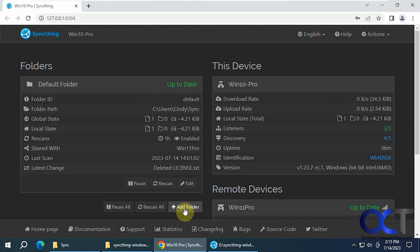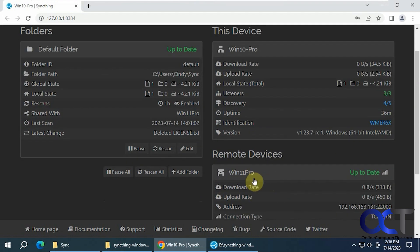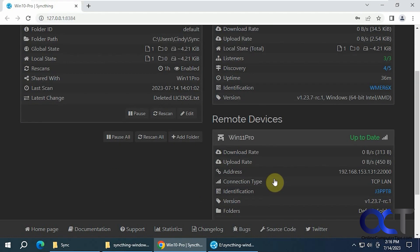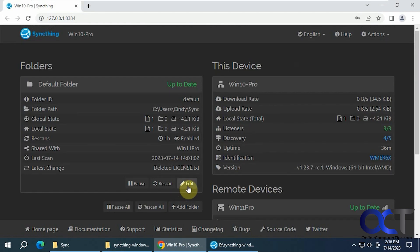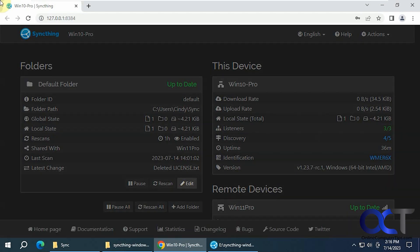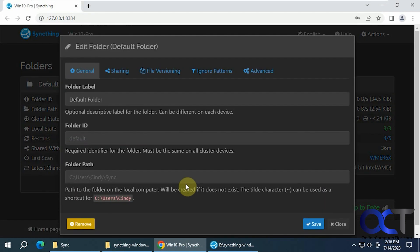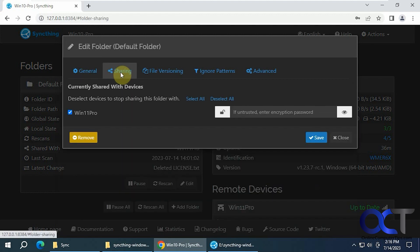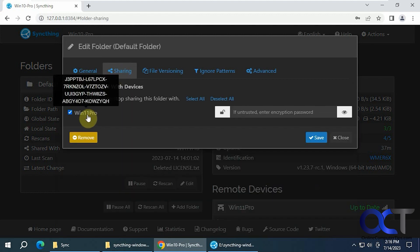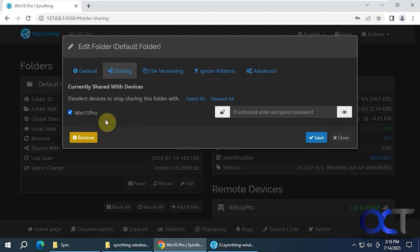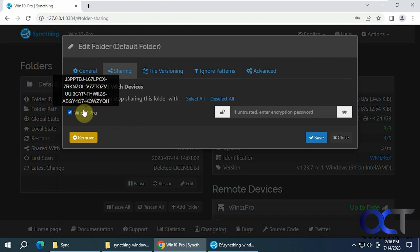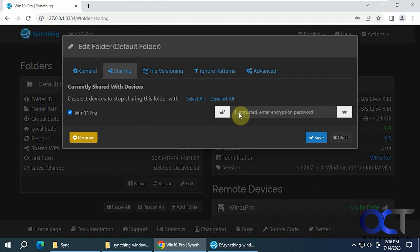You could add additional folders. Once you have the other device connected here, I would go into edit, just to make sure under sharing, that you're sharing with the other computer. So we're on Windows 10 and we're sharing with Windows 11 Pro. If it's not trusted, you could do an encryption password.